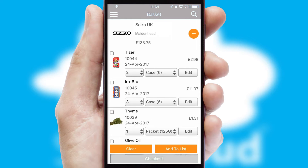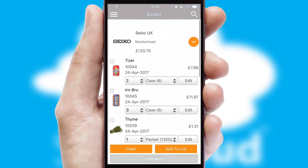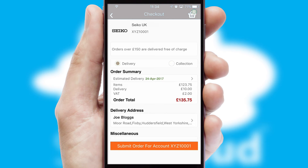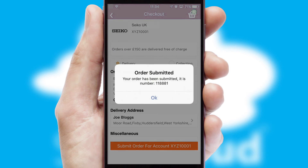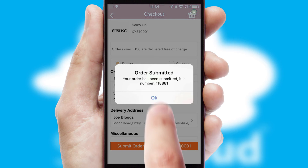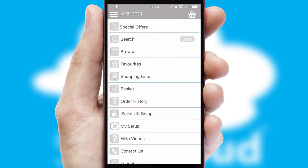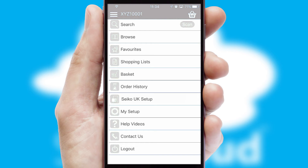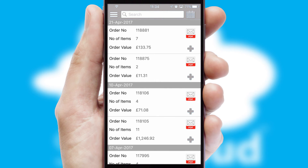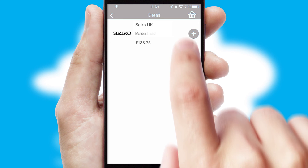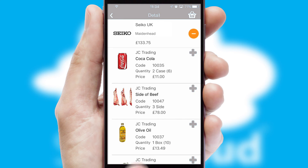Once the basket is complete, all the order information will be presented at the checkout. SwiftCloud also supports click-and-collect functionality. Finally, after submitting the order, you and your customer will receive a PDF confirmation and the order is imported into your ERP system. A full and complete order history is available in the app, and for time-saving purposes, you can even reorder from previous ones.